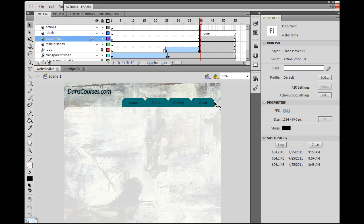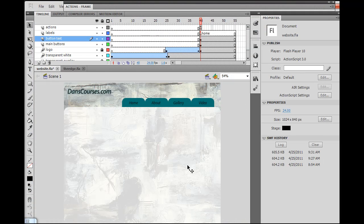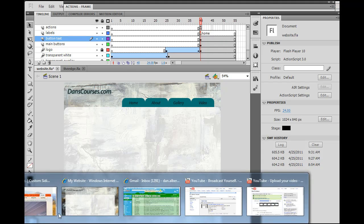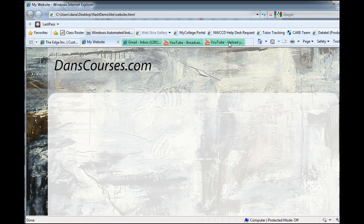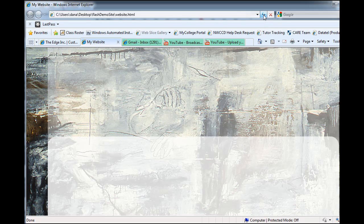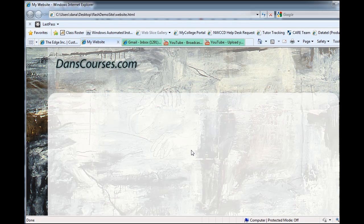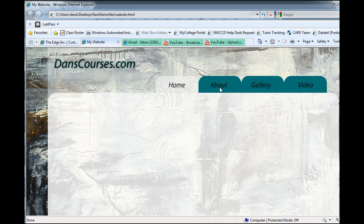I haven't centered them or anything, but you can see they're there on screen. If I hit Control-Enter now, I've got the buttons here. It looks better when we look at it in the browser window, so we'll refresh here — and there we go.